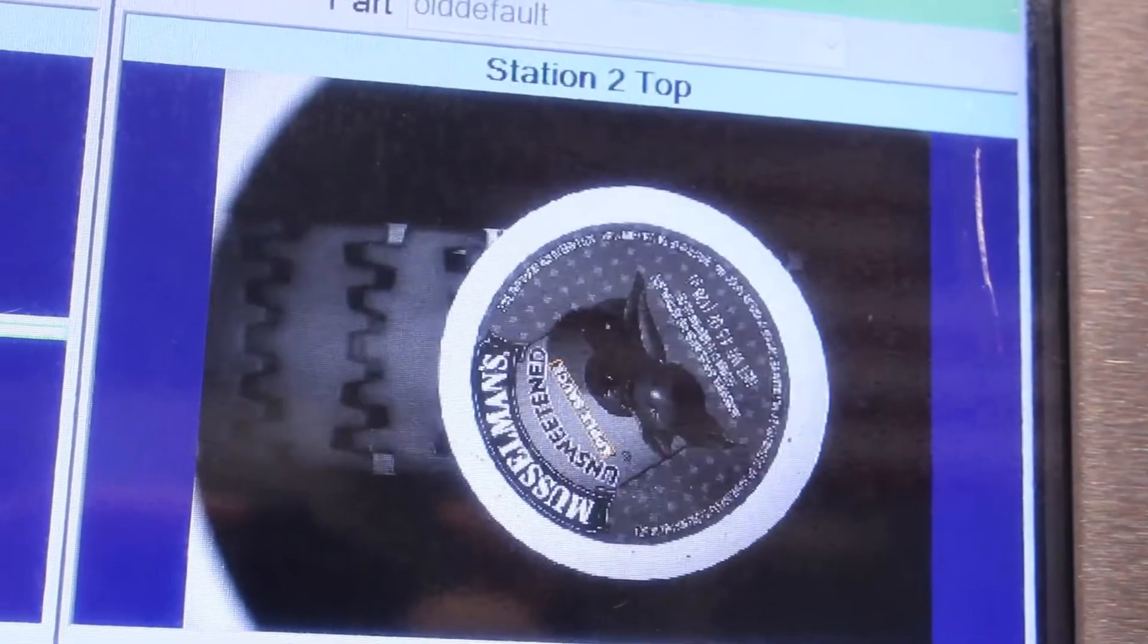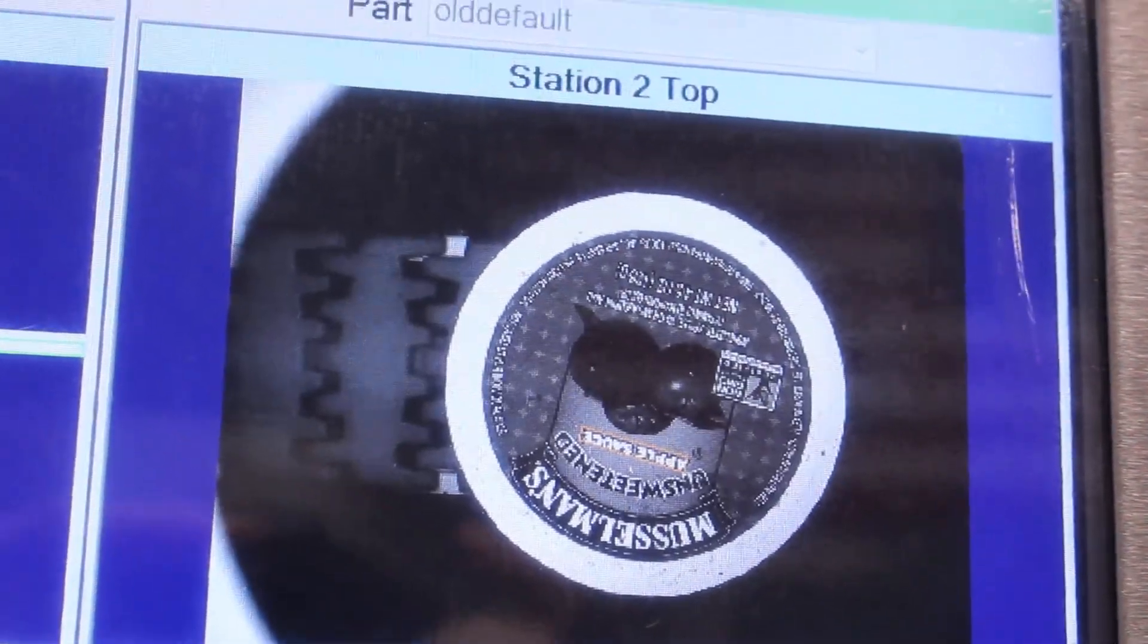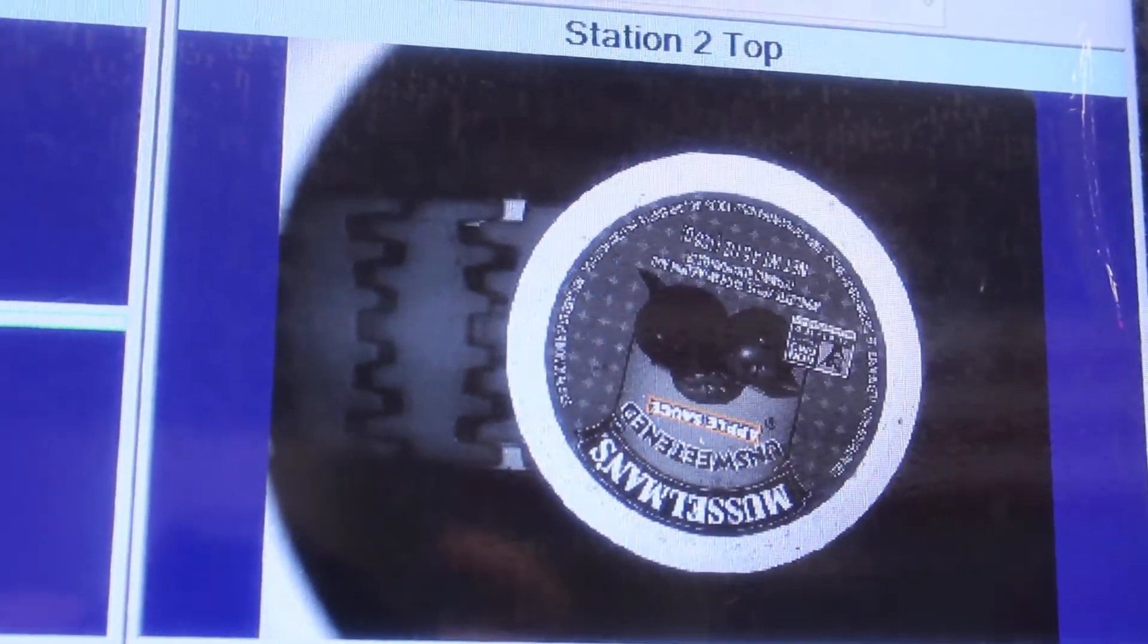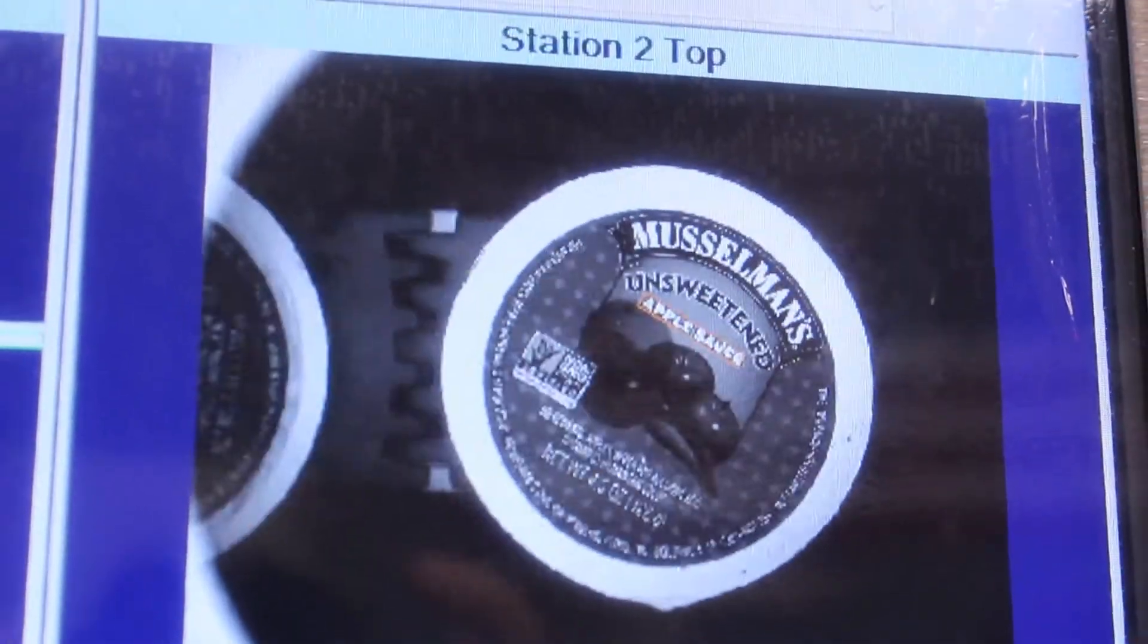We then verify that the expected lid is being used. This is key for contract packaging.